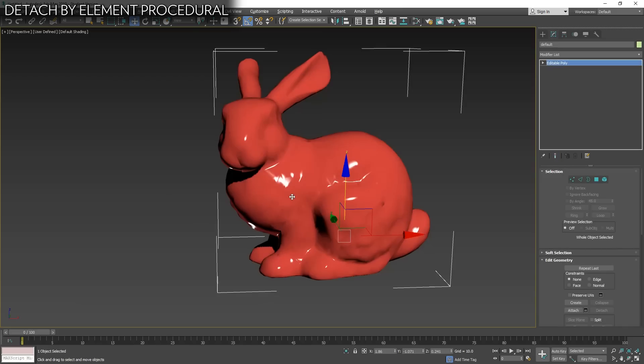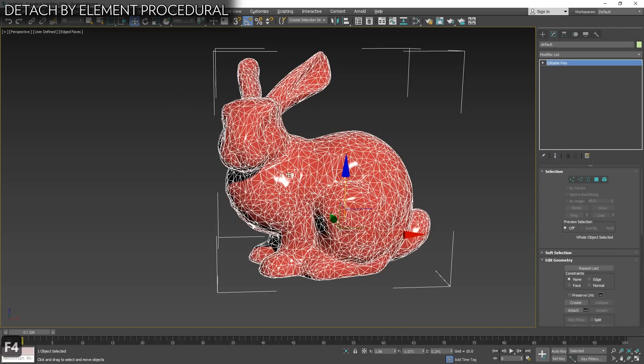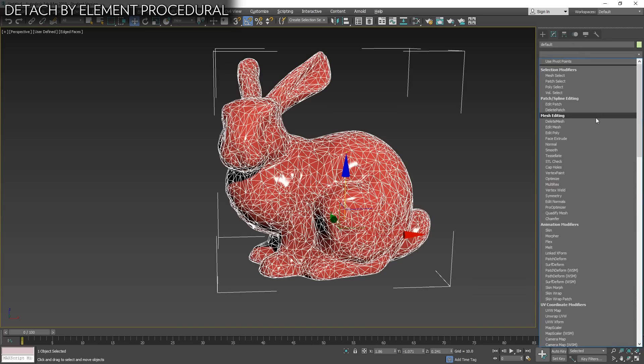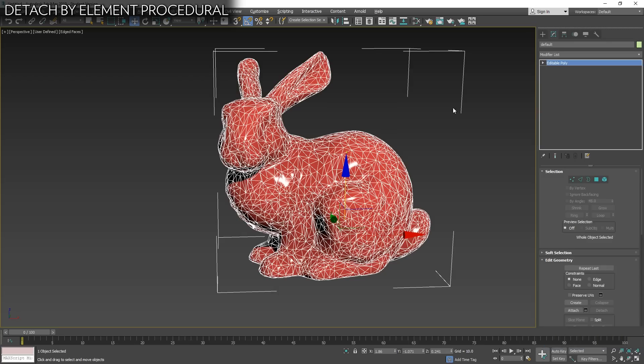Let's say that we want to take this bunny and we want to decompose this object into multiple elements. We can add an editable mesh and do it with explode option. So instead of putting explode to 180, we will put it to zero and we will do the same in triangles. But the problem is that this is not procedural. We need to hit explode every time. And if we need to do a lot of changes, it cannot be the best solution. But luckily for us, we have MCG.